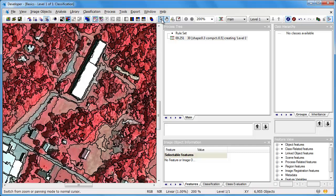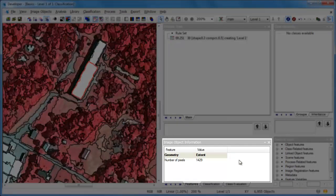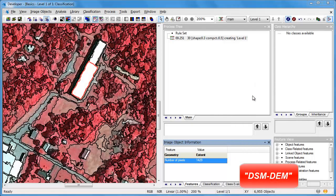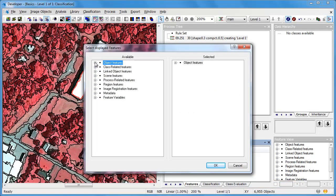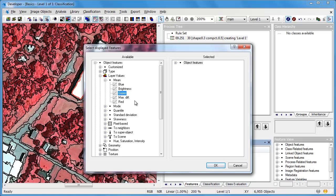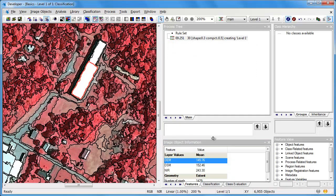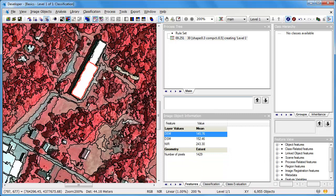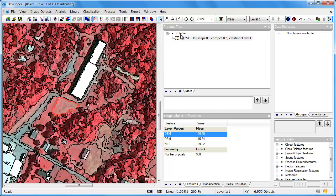It's important to remember that no segmentation is perfect. Once we've segmented those image objects, we can click on them and see that they have attributes in the image object information window. We can choose to display additional image object attributes — in this case, the DEM and DSM values and the near-infrared values. So for each object we click on, we see its mean digital elevation model, mean digital surface model, and mean near-infrared band values.